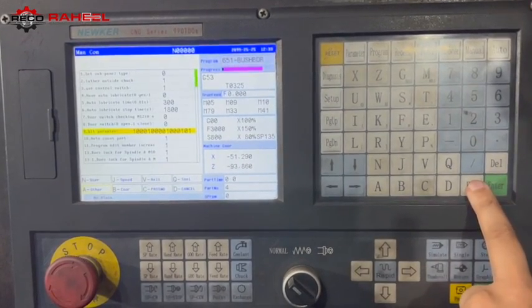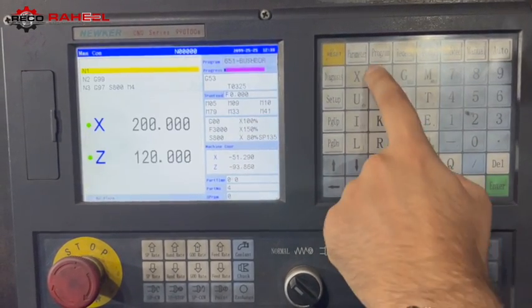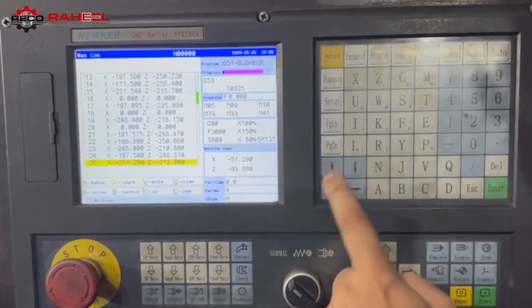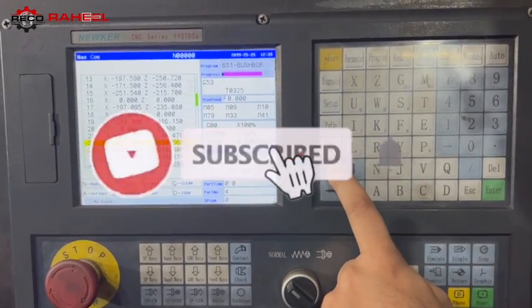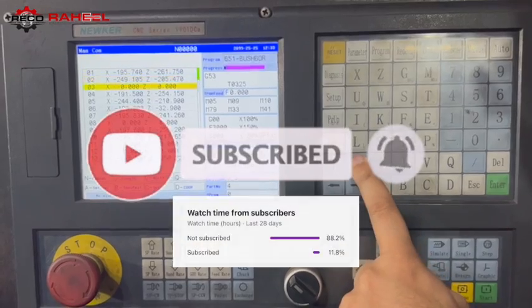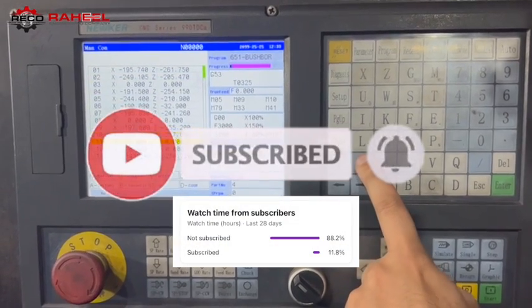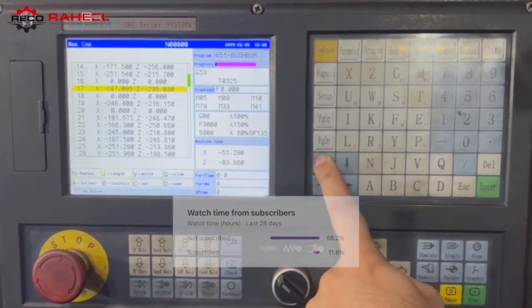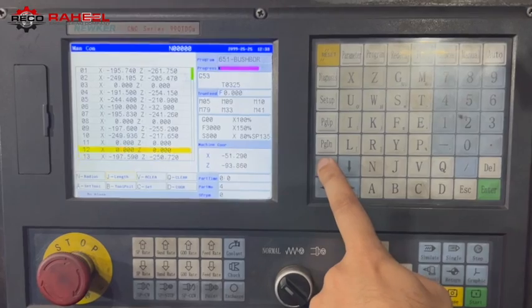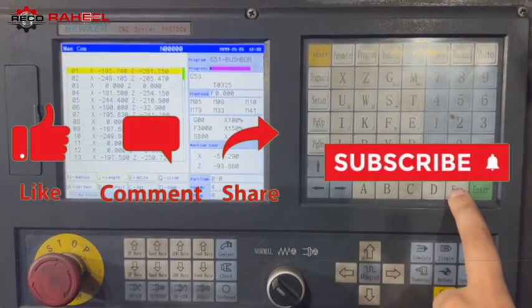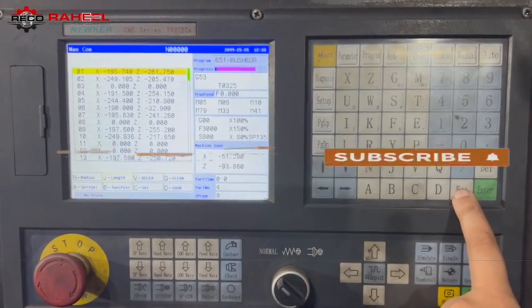If you learned something from this video, please subscribe, because 88% of our viewers watch our videos without subscribing. If you think this has value for your friends, please share it with them. Thanks for watching, Allah Hafiz.